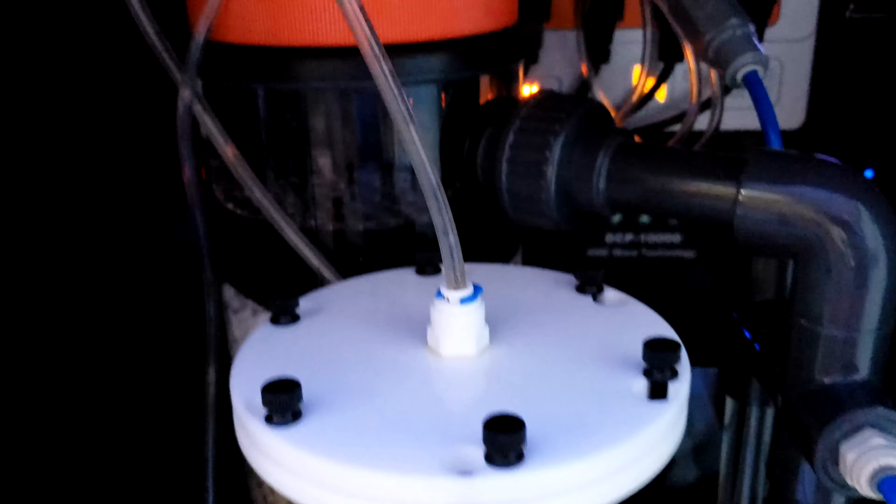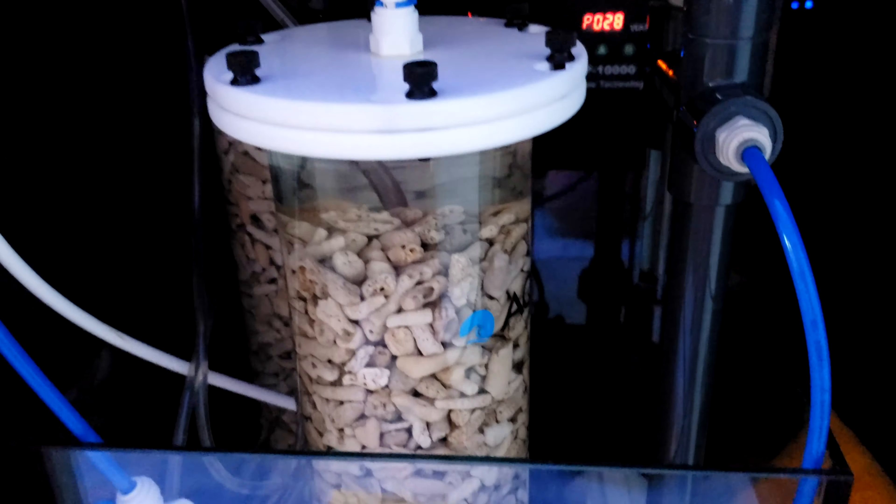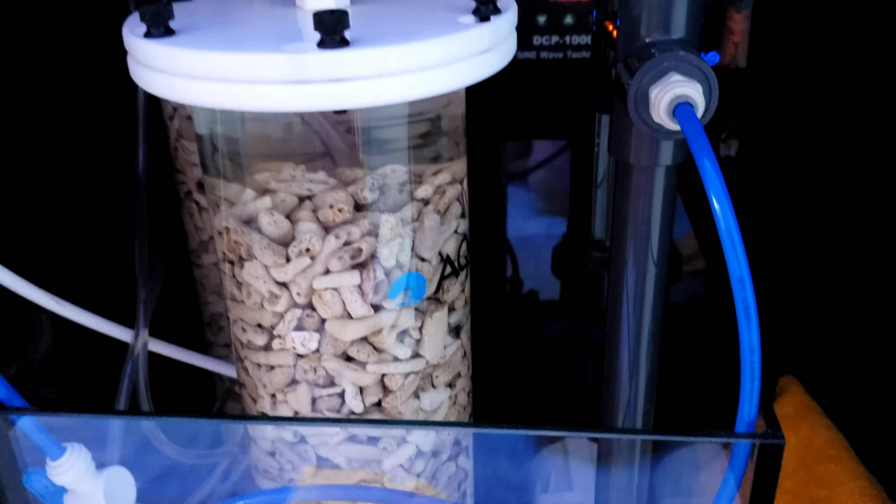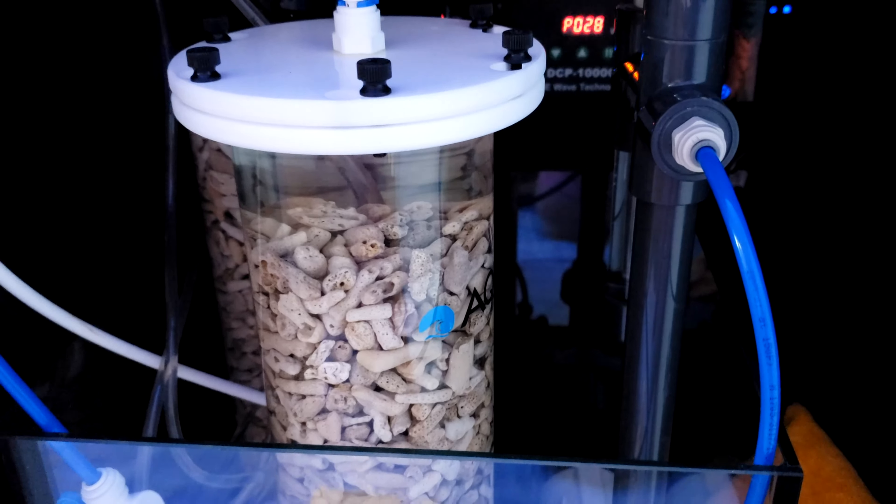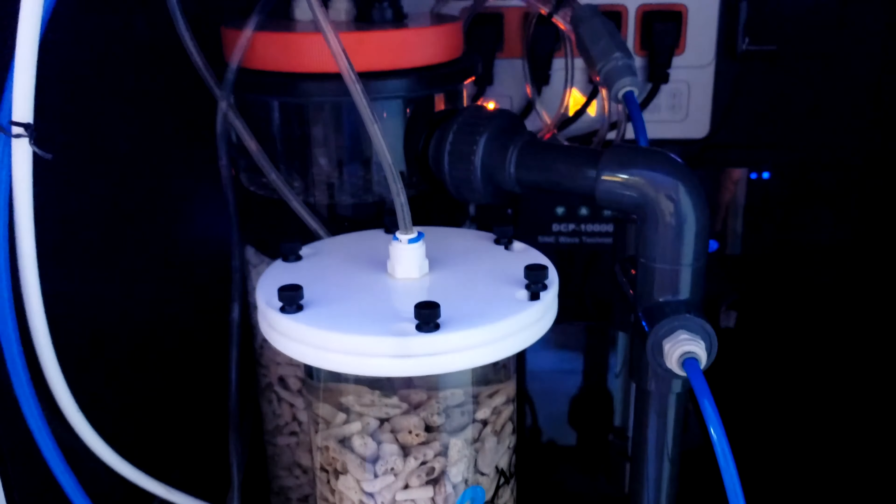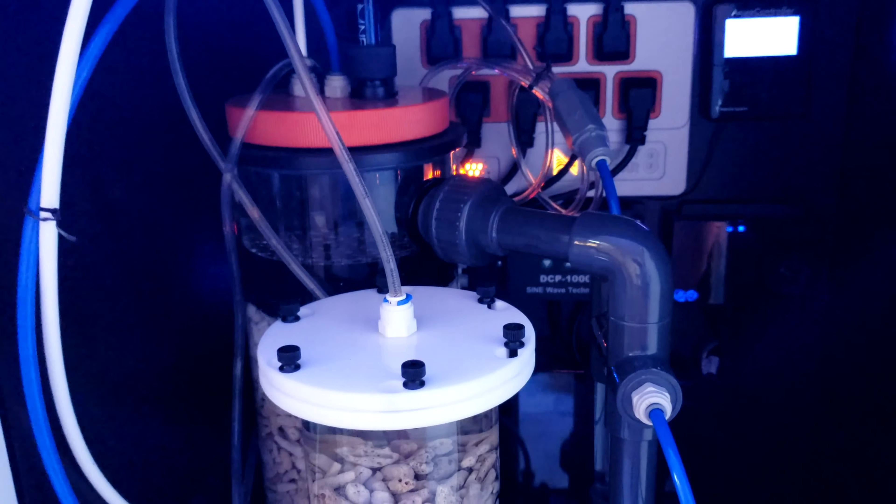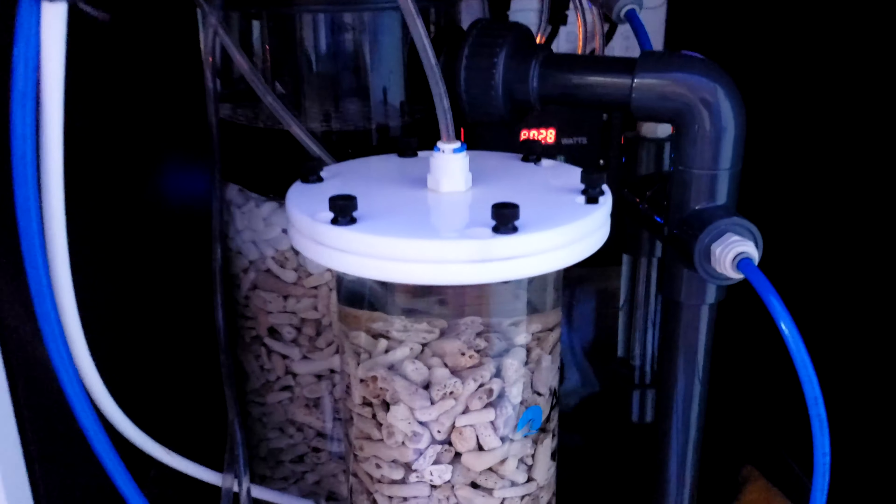And then this chamber here, the secondary chamber is actually by Aquamax. Reef Octopus used to carry one but they no longer do or at least I couldn't find one. So I have this combo here.